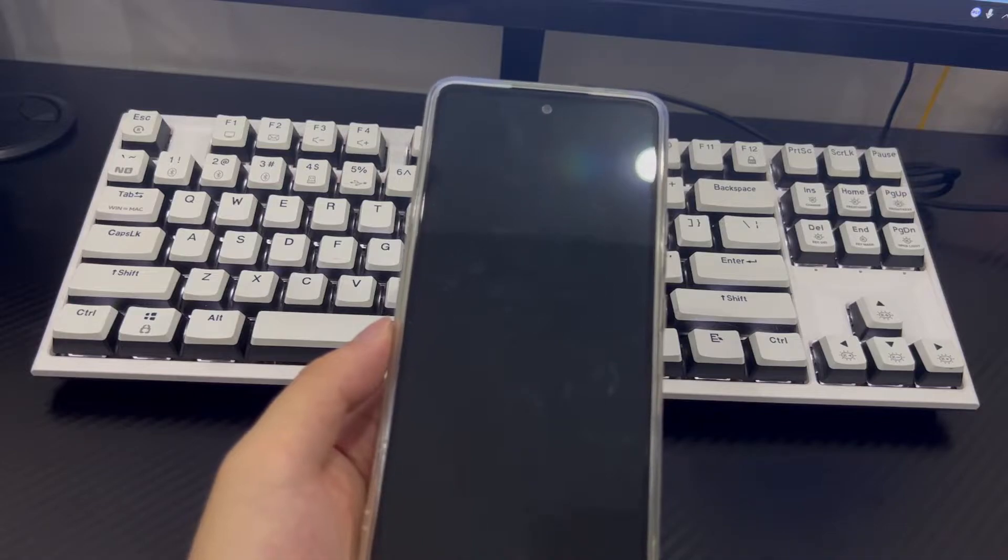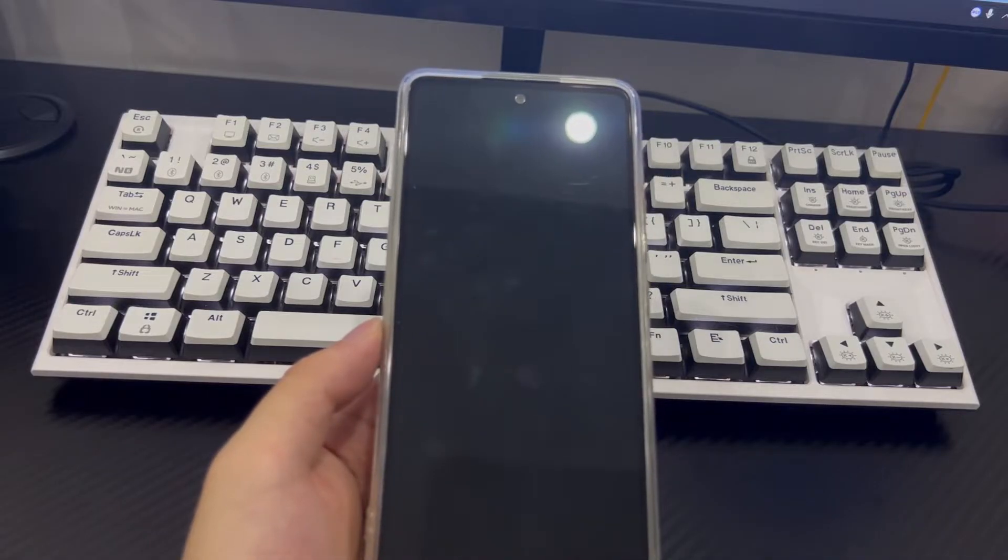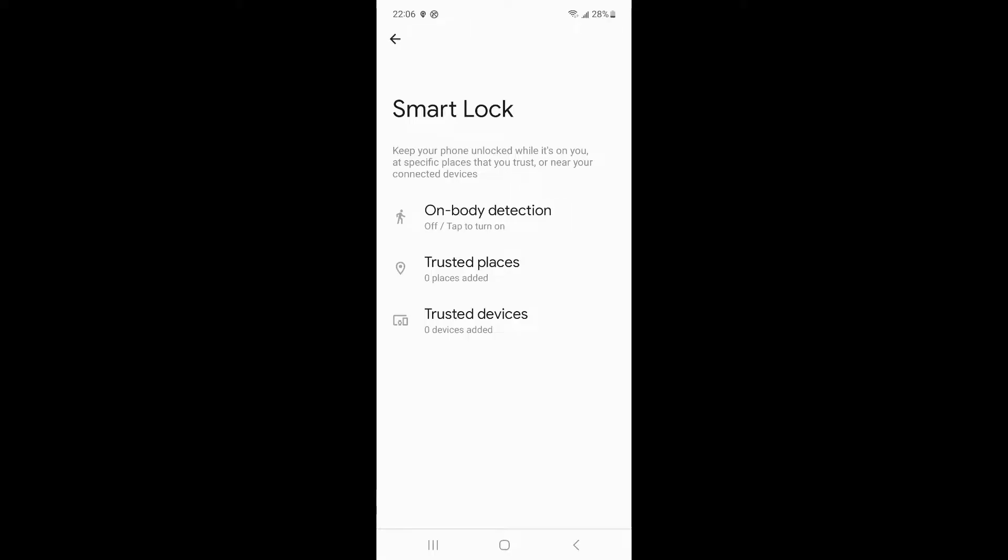The following are the steps to set up the Smart Lock function. If you want to solve the problem quickly, please follow the steps below to set up. Please open the settings, find the lock screen in the settings interface. There is a Smart Lock option on the lock screen interface. Please turn on the Smart Lock. You can choose from three options for Smart Lock.